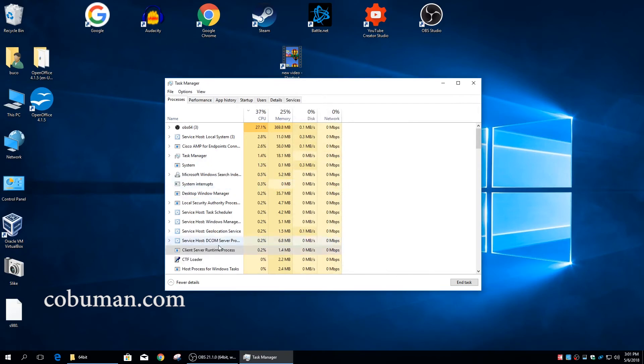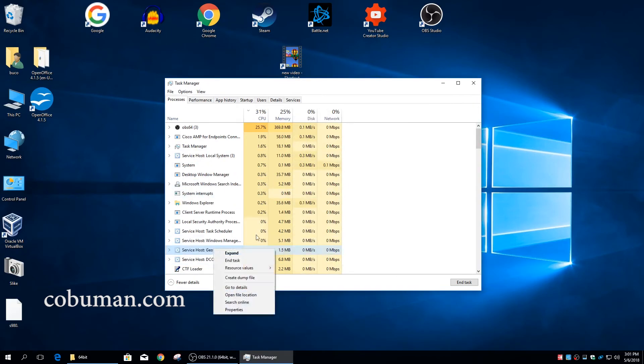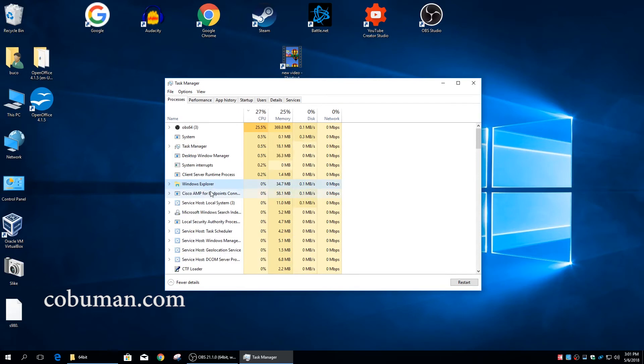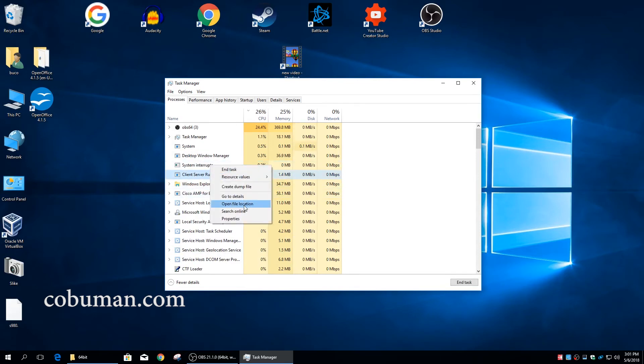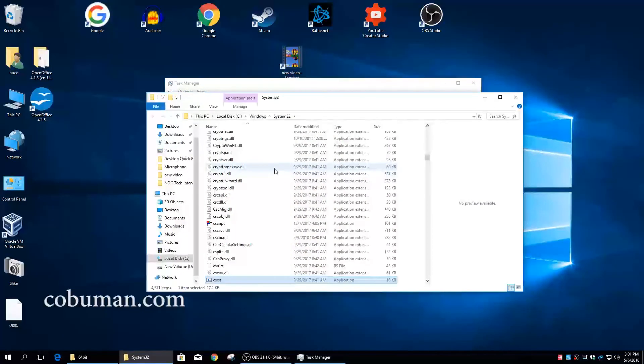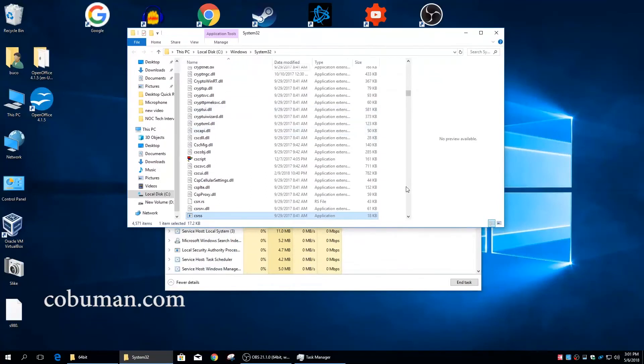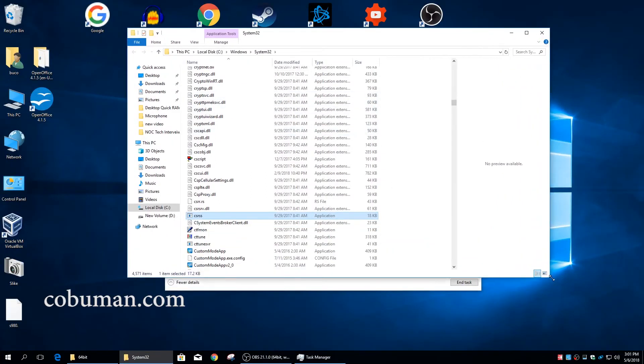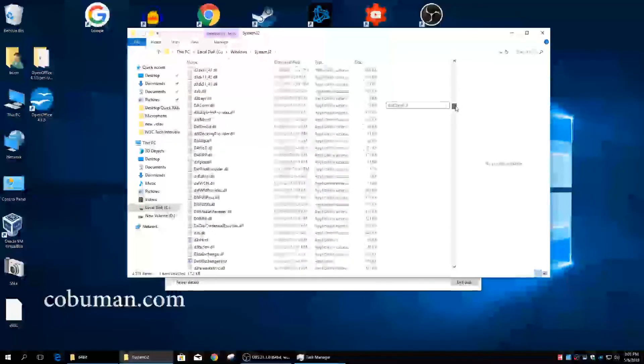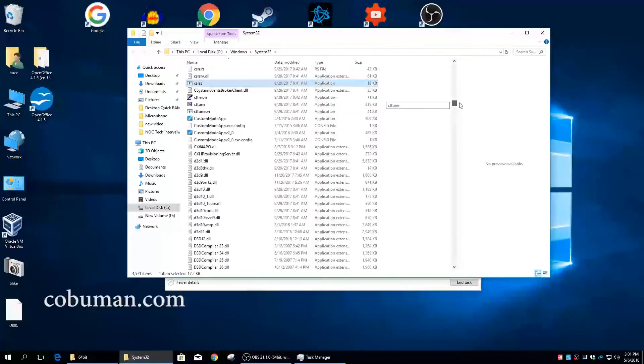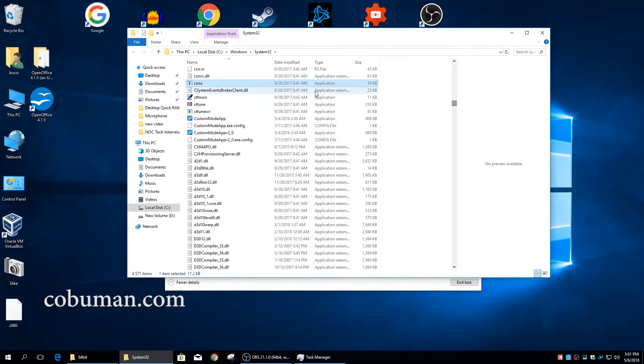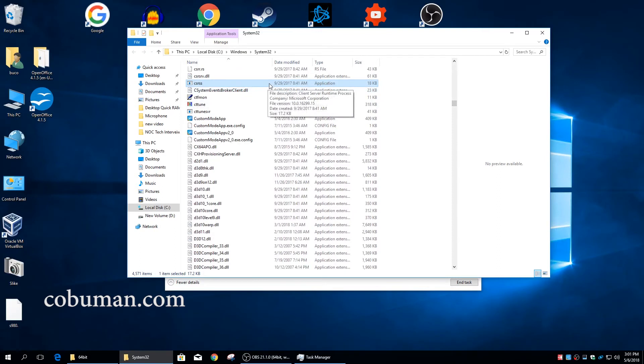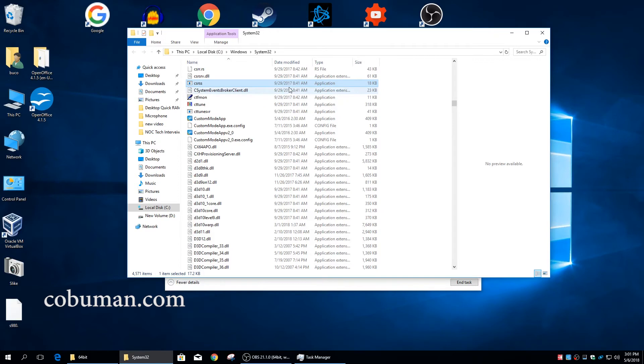In our case, I'm going to try to catch it real quick. There it is, I think I caught it. No, client server runtime process, there we go. I'm going to open file location. Here is our C Windows System32 folder. This is our systems folder and sure enough it's right here, and again it's highlighted.